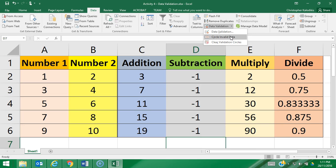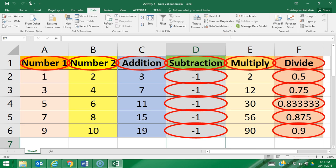I'm then going to go to the data validation and go circle invalid data. As you can see straight away, anything that either lies outside of 0 to 100, such as the negative ones, or has a decimal point because it's not a whole number, as well as the actual values across the top because they aren't numbers at all, all get circled.